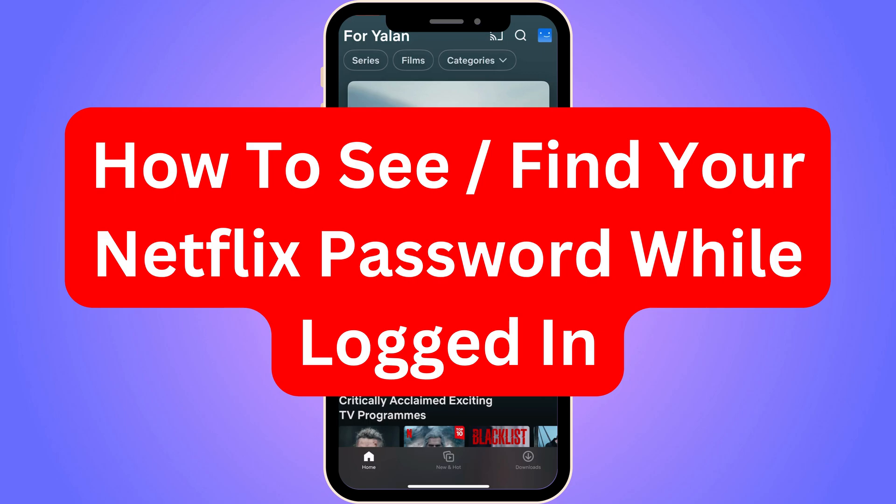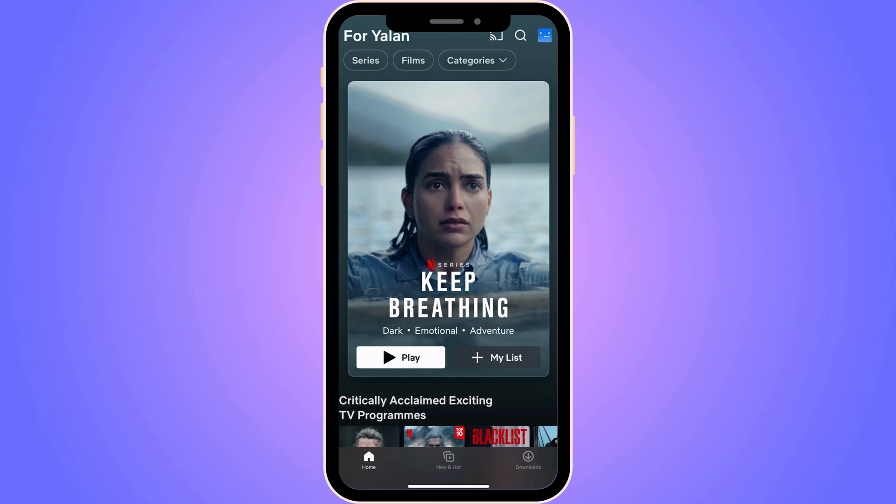Do you want to be able to see your Netflix password while you're logged into your Netflix account? Well, you've come to the perfect video, because I'm going to show you exactly how to see it. It is very important that you watch this video and follow along step by step for it to work.